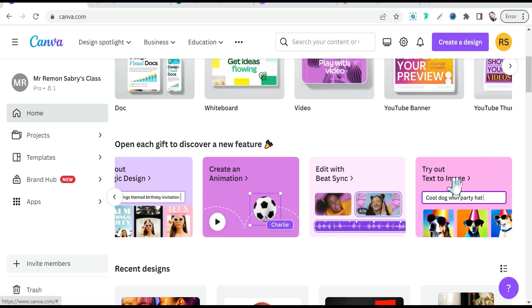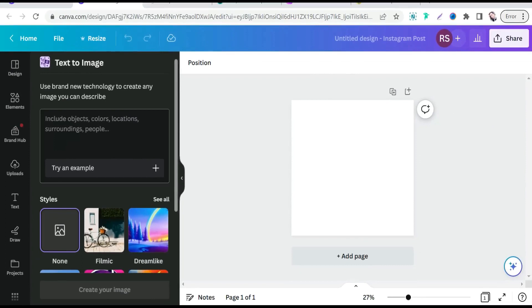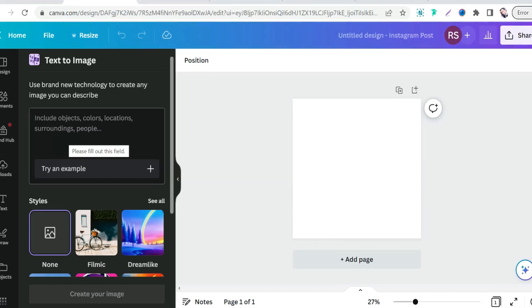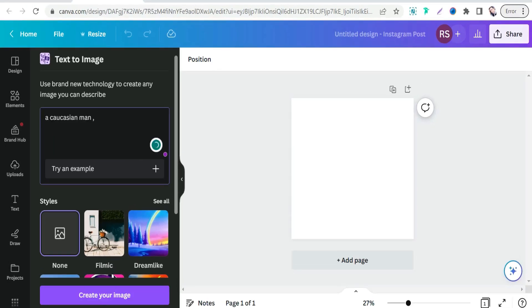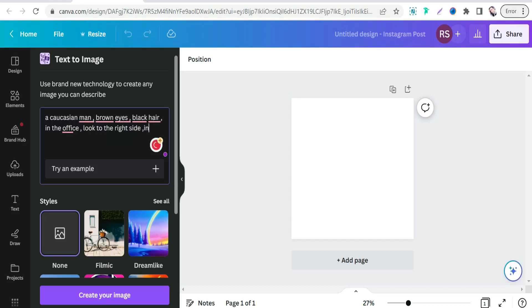Click over this feature and try it out. In this box you can insert your prompt — your description of your character. You can describe your character like a blonde Caucasian or European person with brown eyes, and so on. For example, type something like: a Caucasian man, brown eyes, black hair, in the office, looking to the right side to talk to the other person. Don't forget to add at the end of your prompt 'in the Disney Pixar style.'